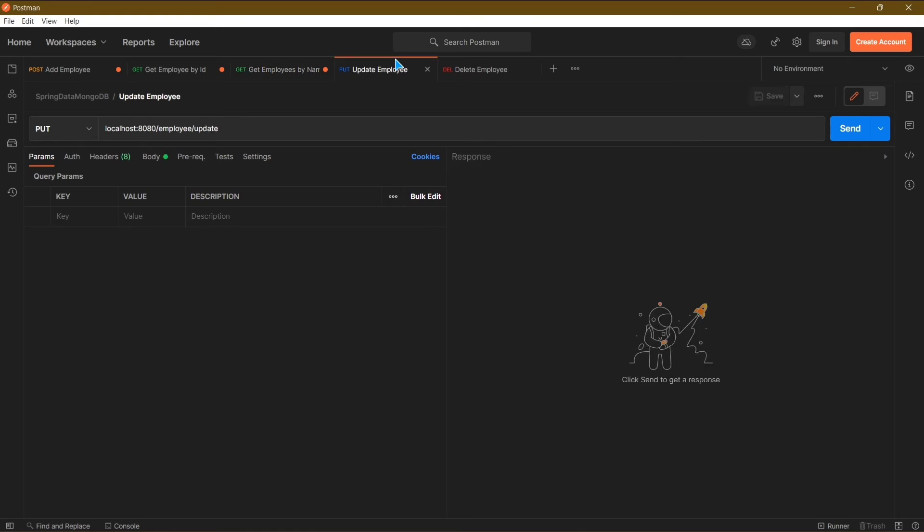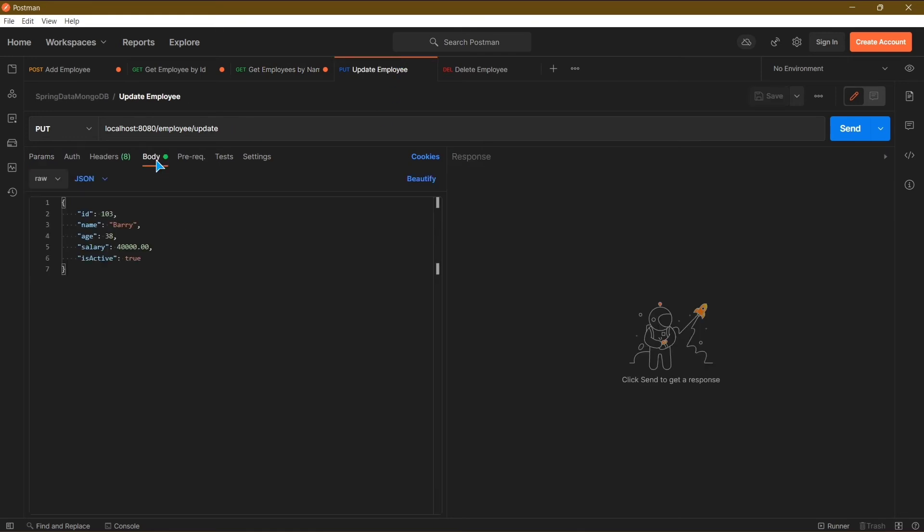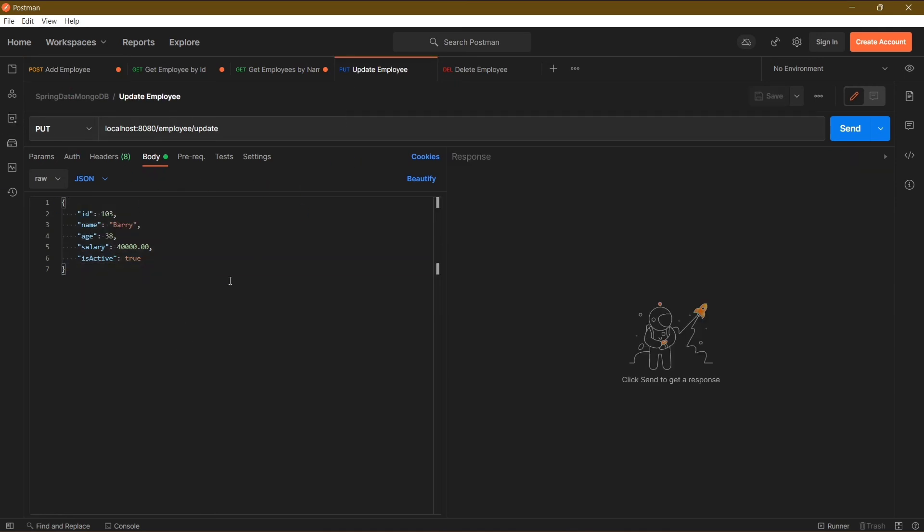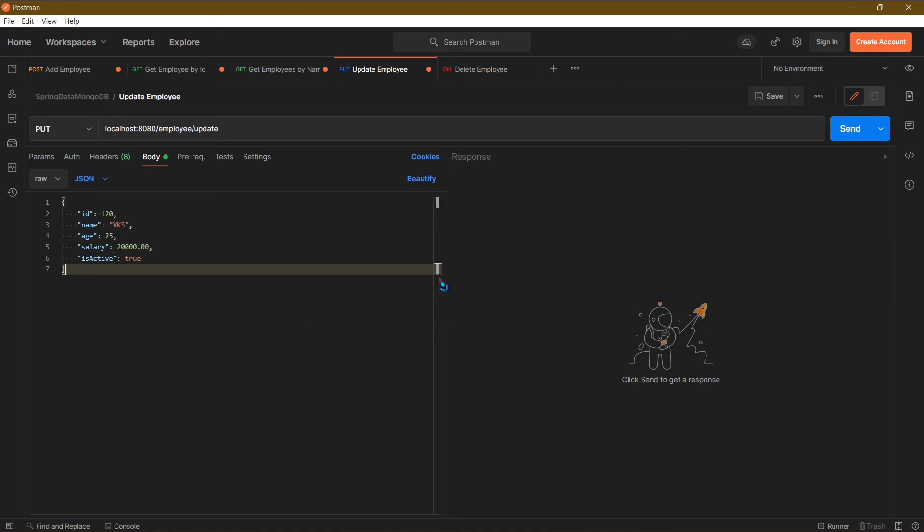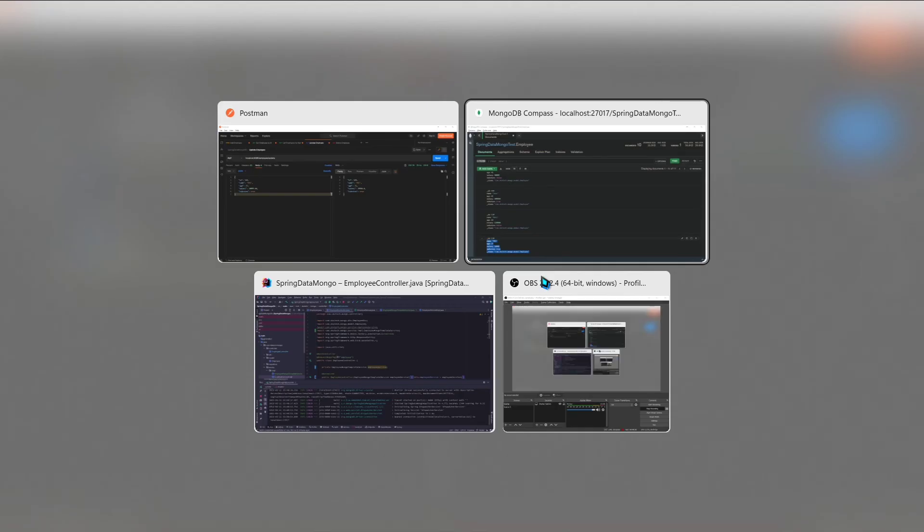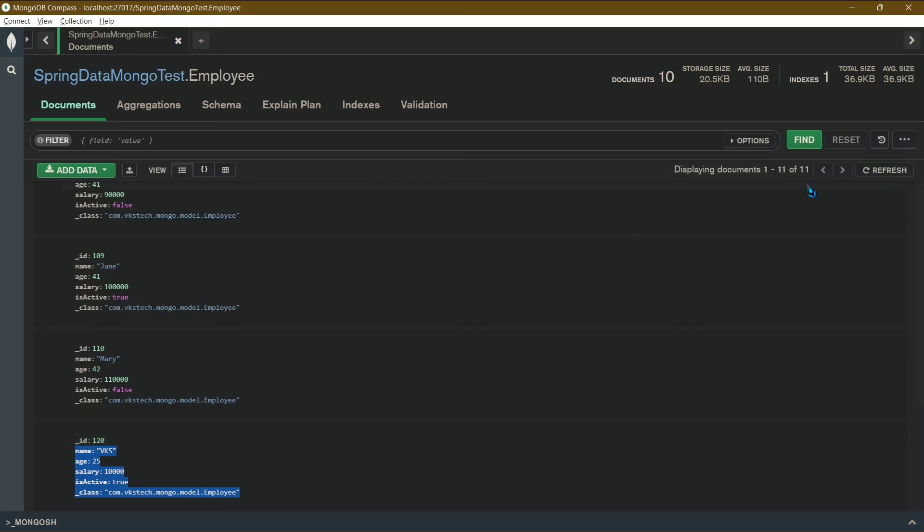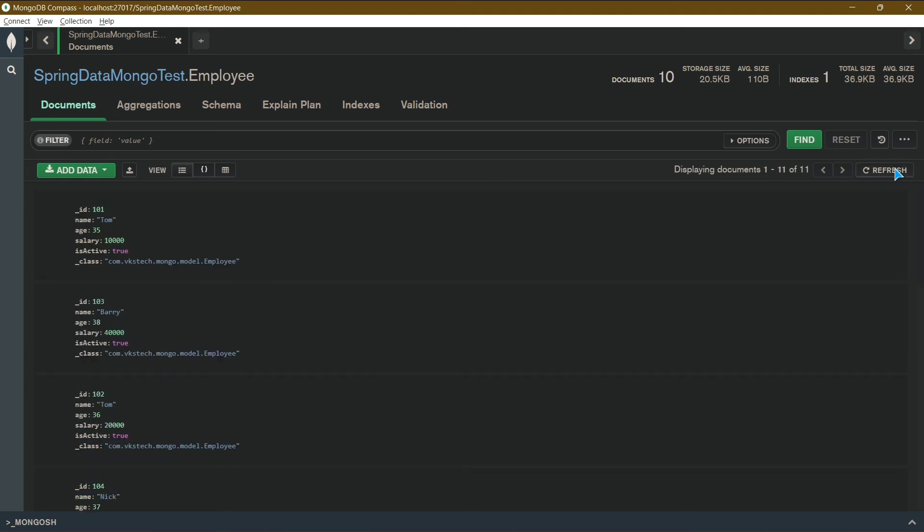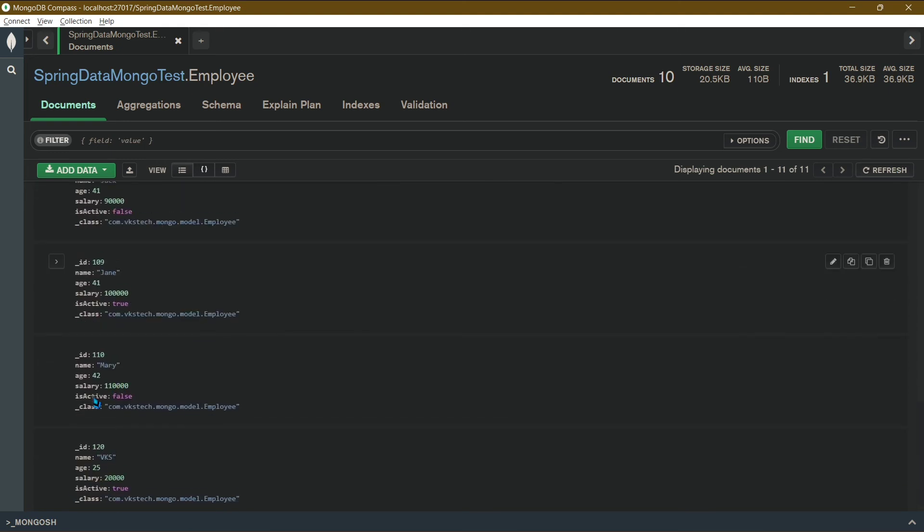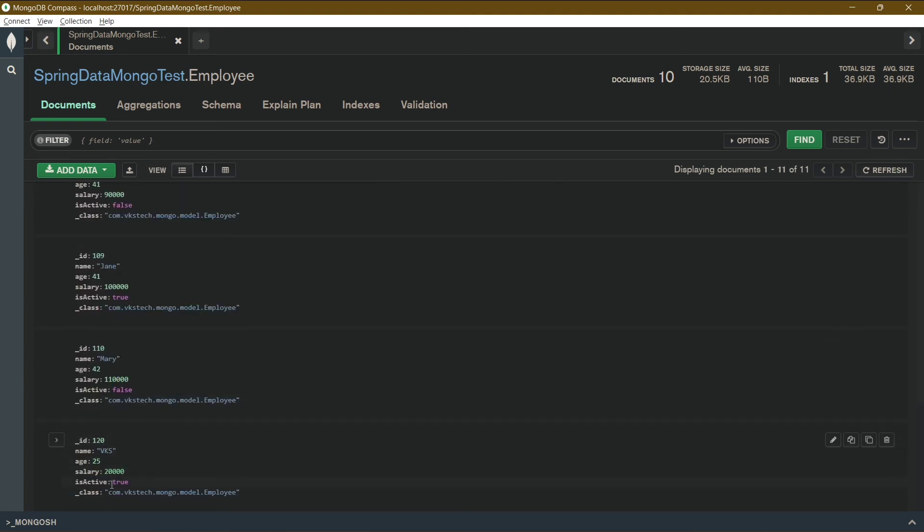For our next API, we have to update an employee. Here I will be updating the same employee which we just entered. For that I will copy the data from add employee request and paste it here. I will update the salary from 10,000 to 20,000, and click on send. We got a success response, so let's check the compass. Refresh it, and you can see the salary of this employee is updated now.